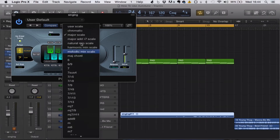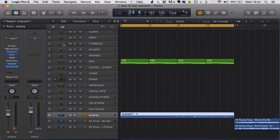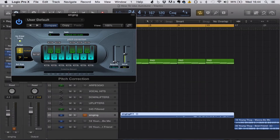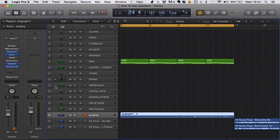Here we go — natural minor scale, and we've got the response time set to fast. Usually I'll have the response a little slower so it sounds more natural, but for this example I think it sounds better with the response on fast.